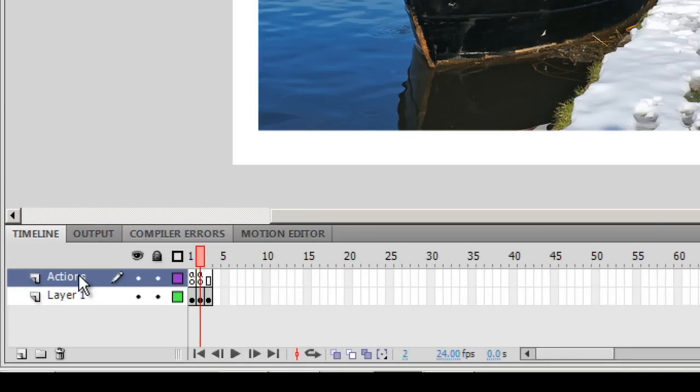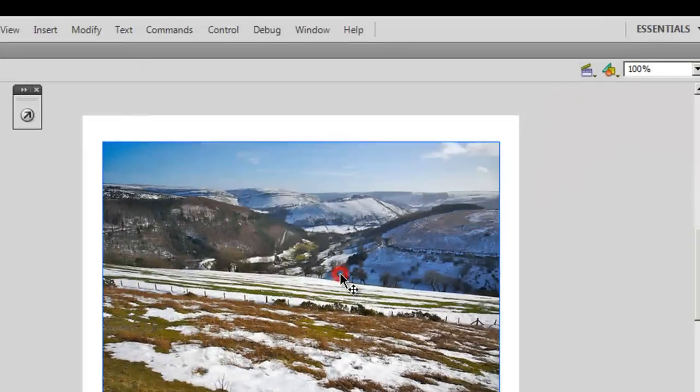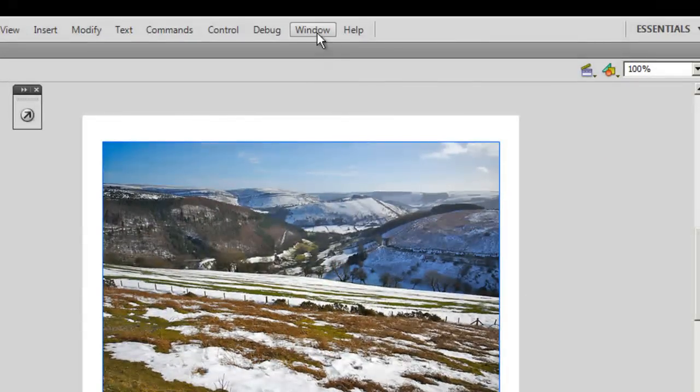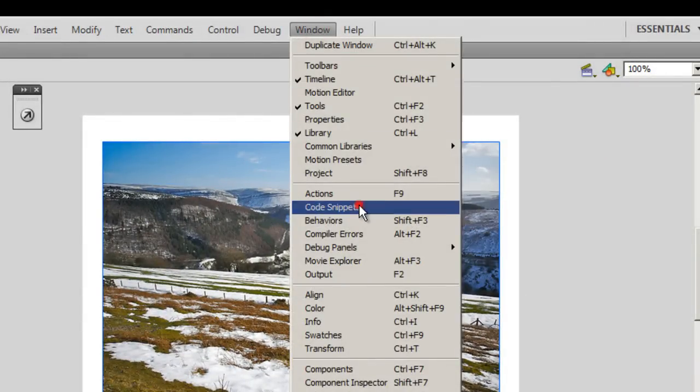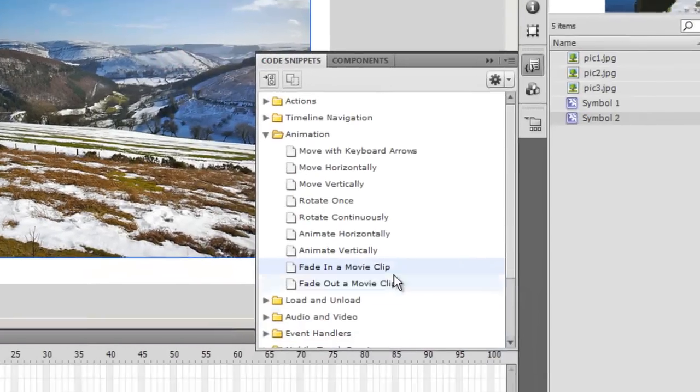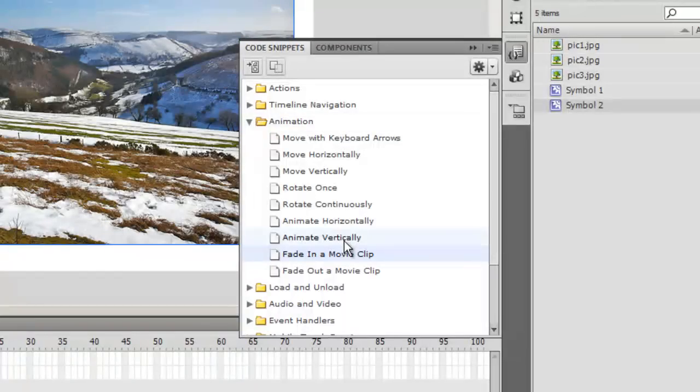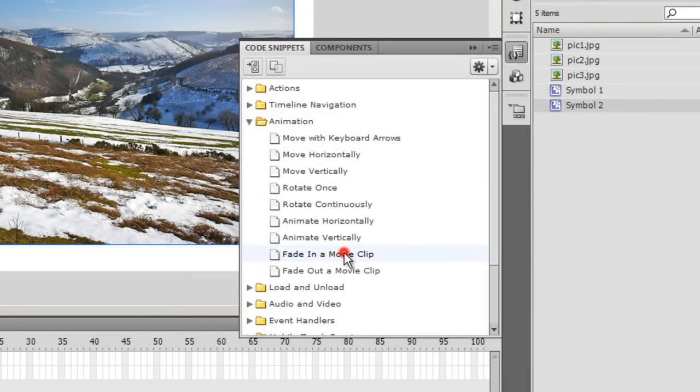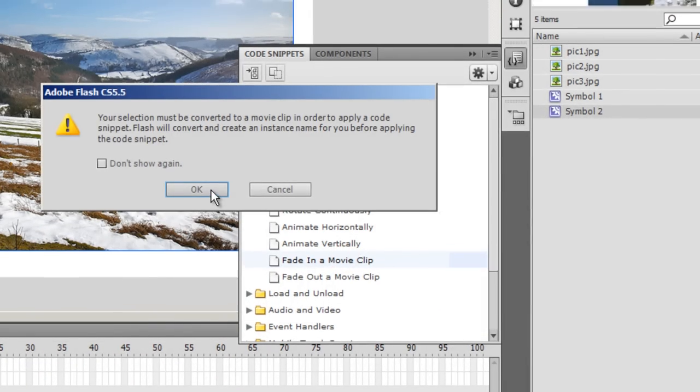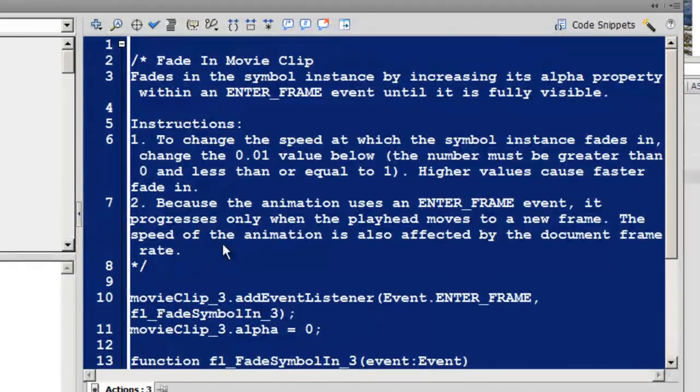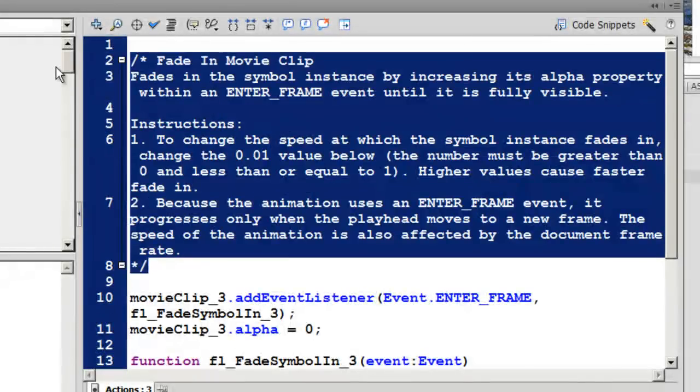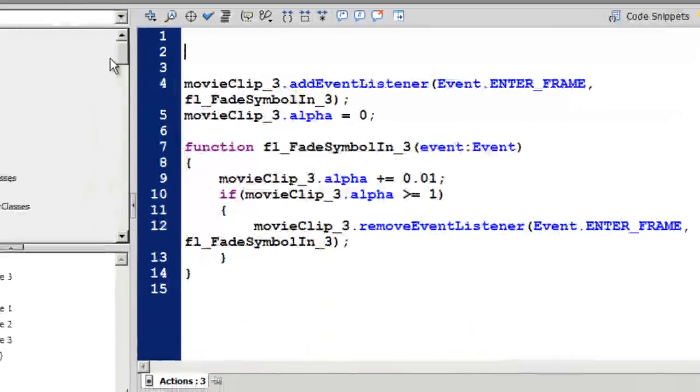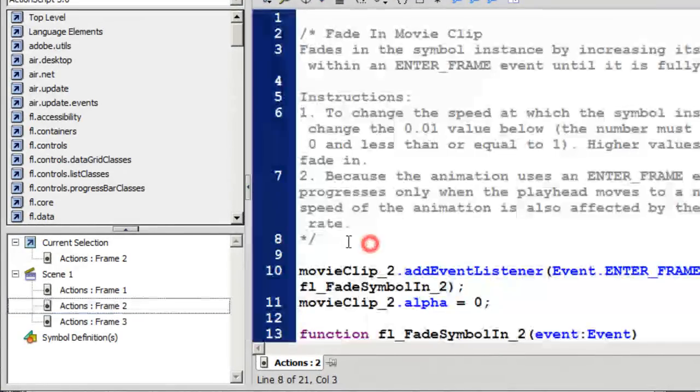I'm going to select the third image now. I'm going to say Window, code snippets, and the same routine: under the animation folder, fade in a movie clip, double click and say okay. And I'm going to get rid of all the comments. I don't need the comments.